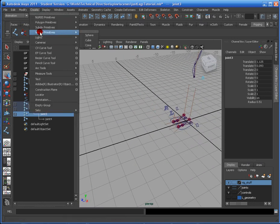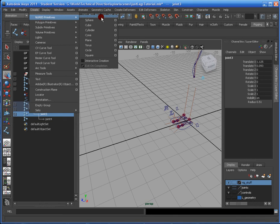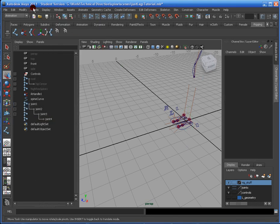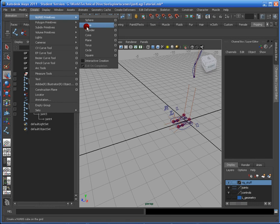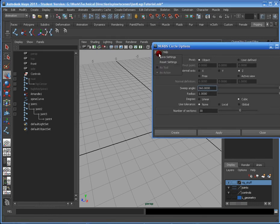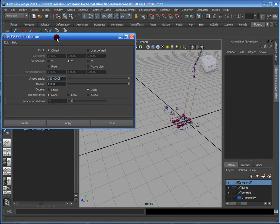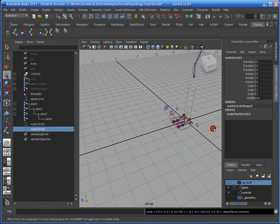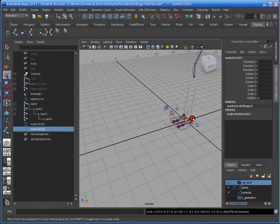So basically now what I'm going to do is I'm just going to create the circles. Let's make sure your circles default settings are fixed, so I'm just resetting the settings. I'm going to create two circles. So there they are.